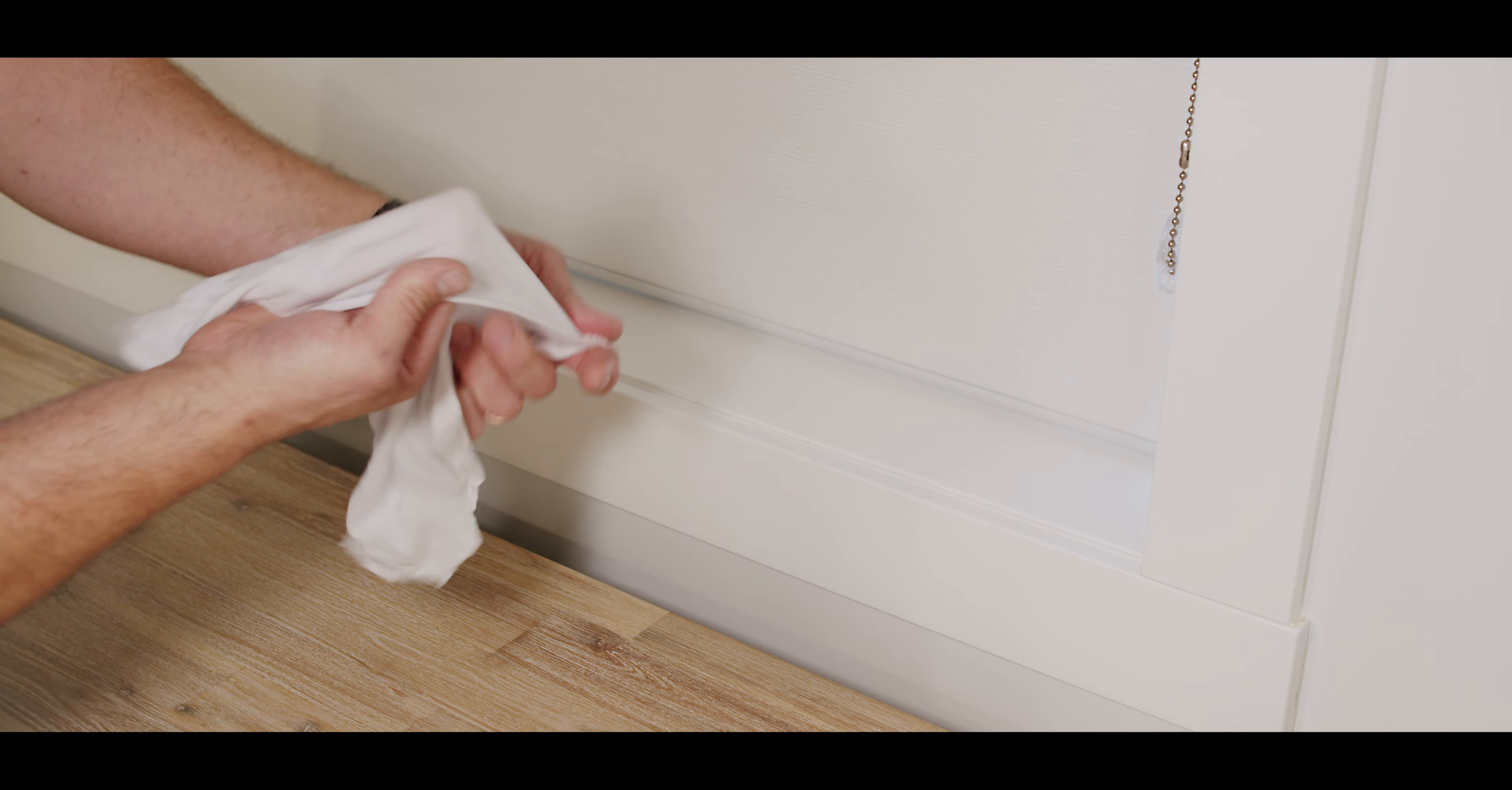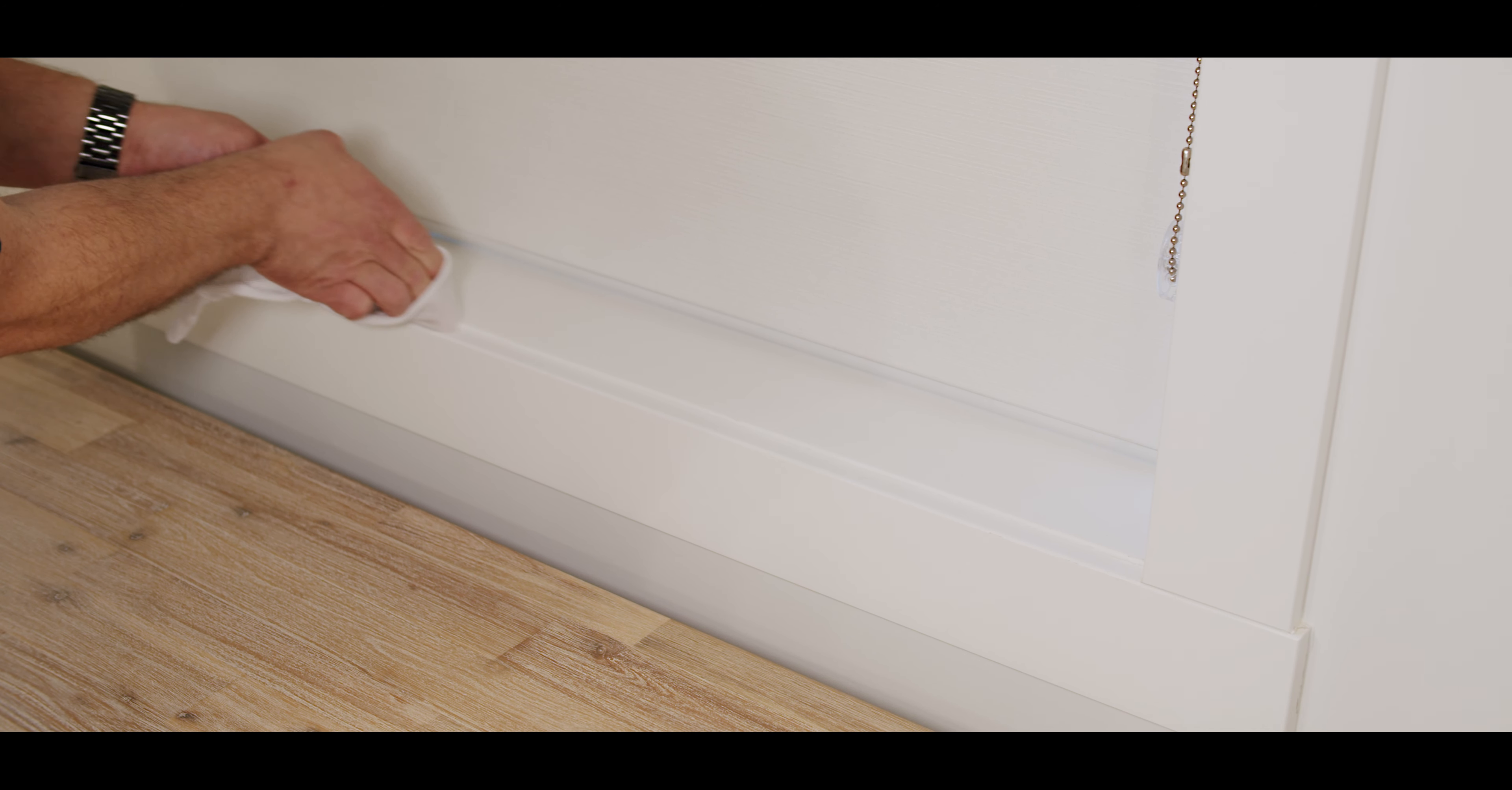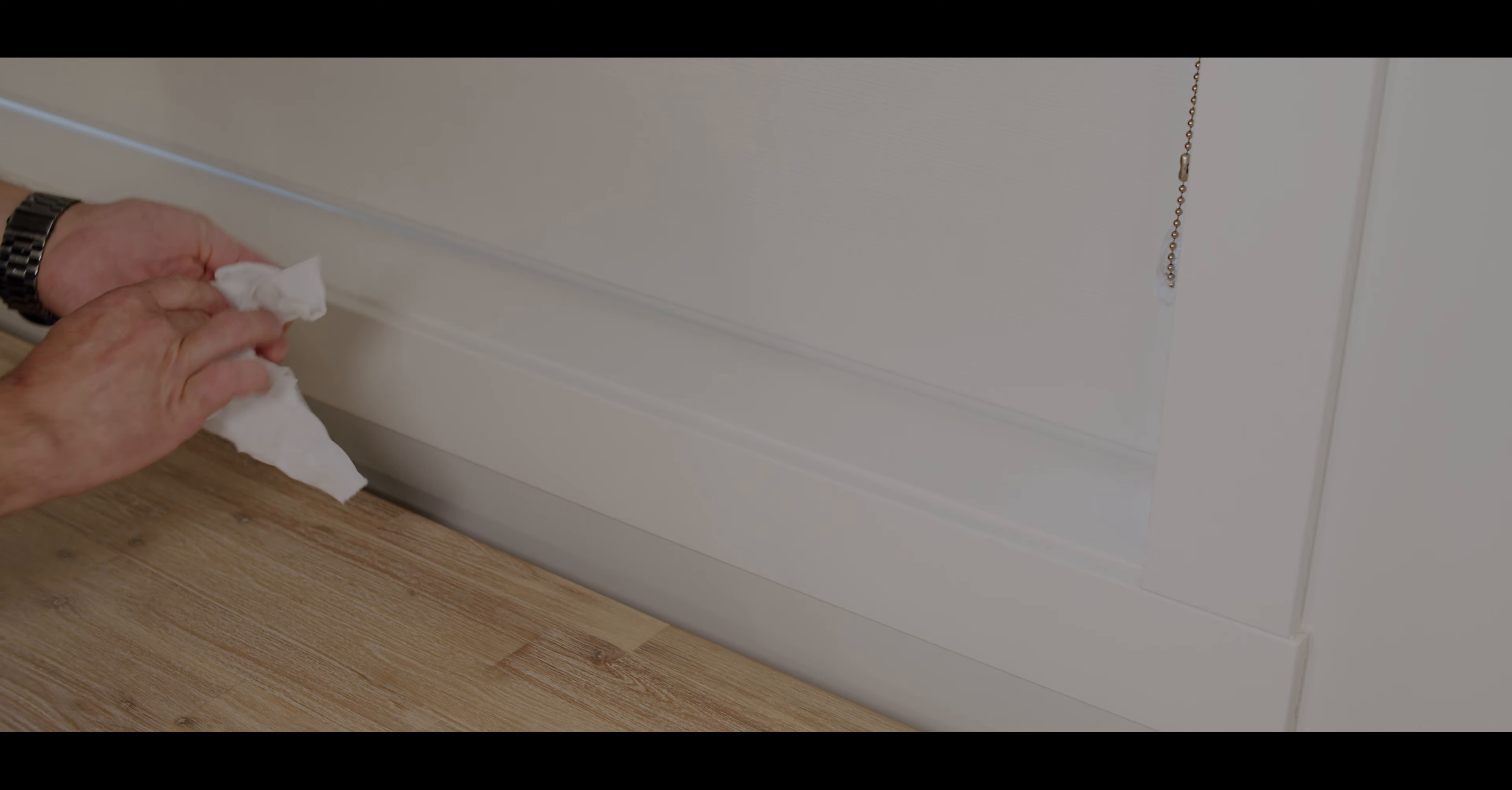And again, just use a damp cloth. You just want to smooth that out. As it dries, it'll shrink in a little bit, and then it will be ready for paint.